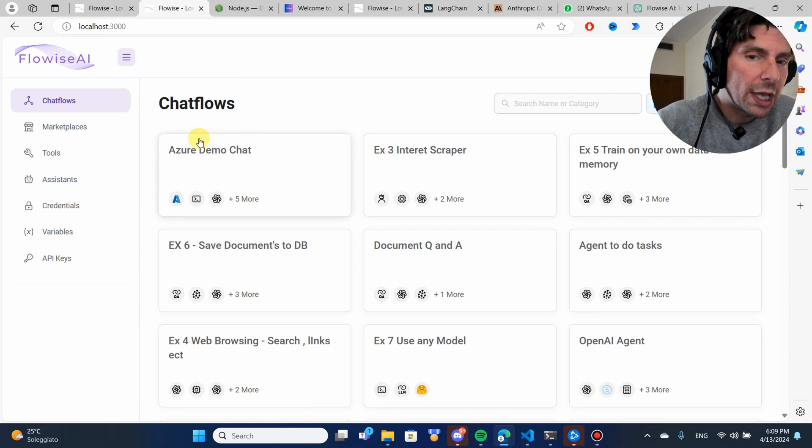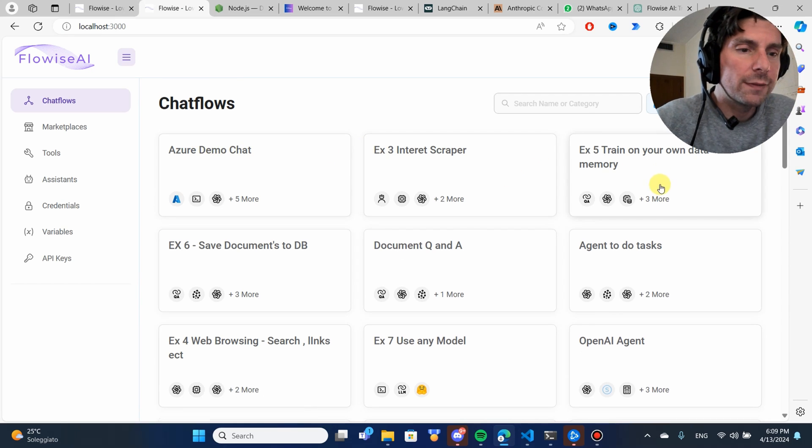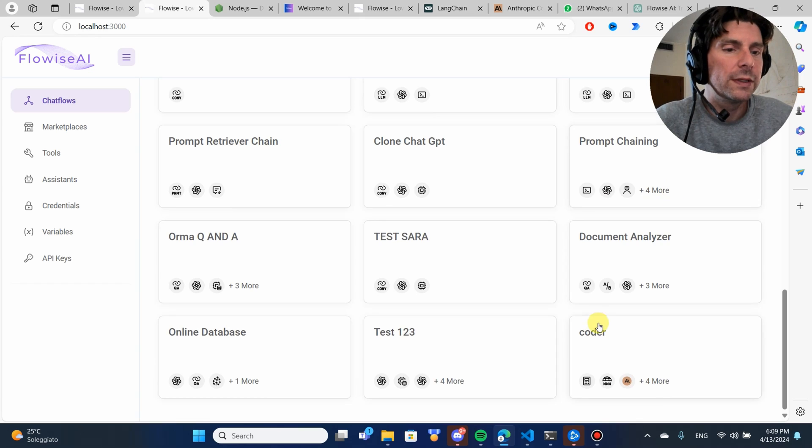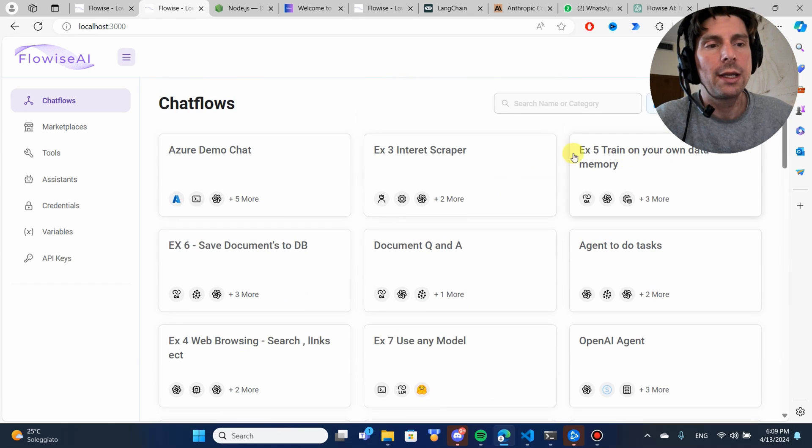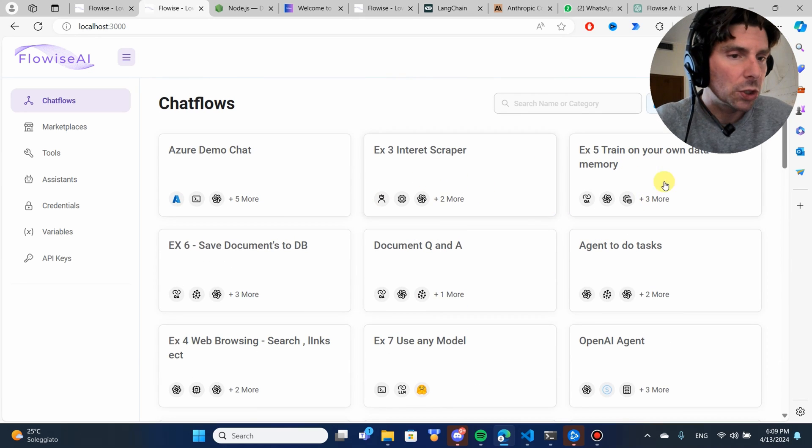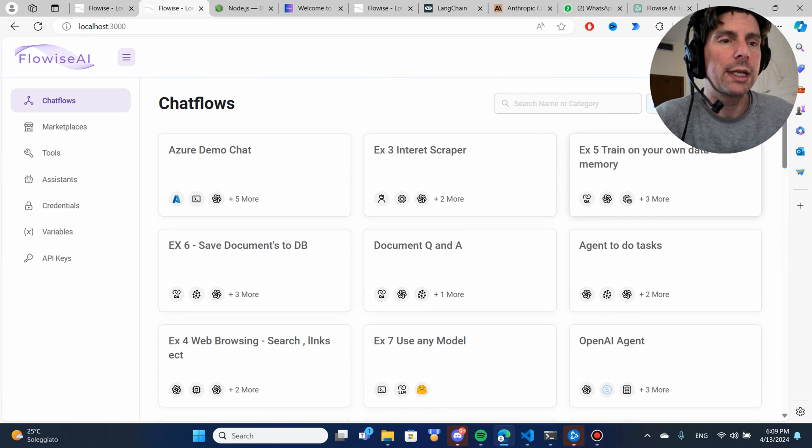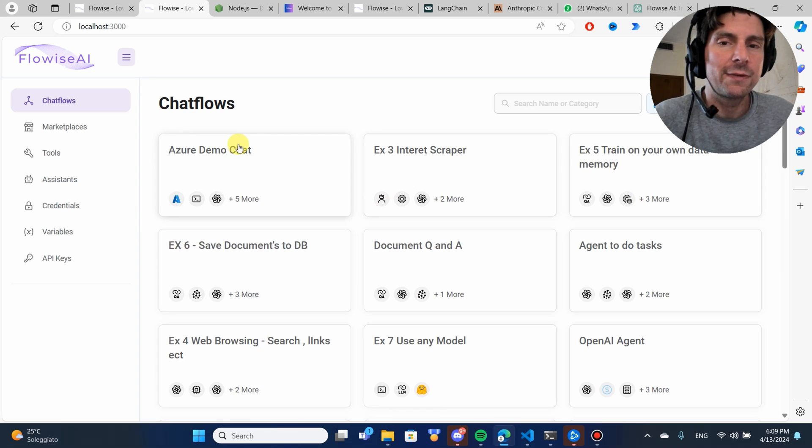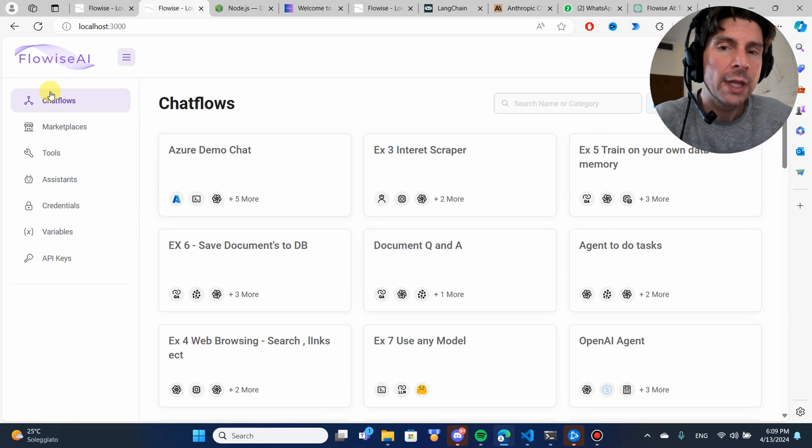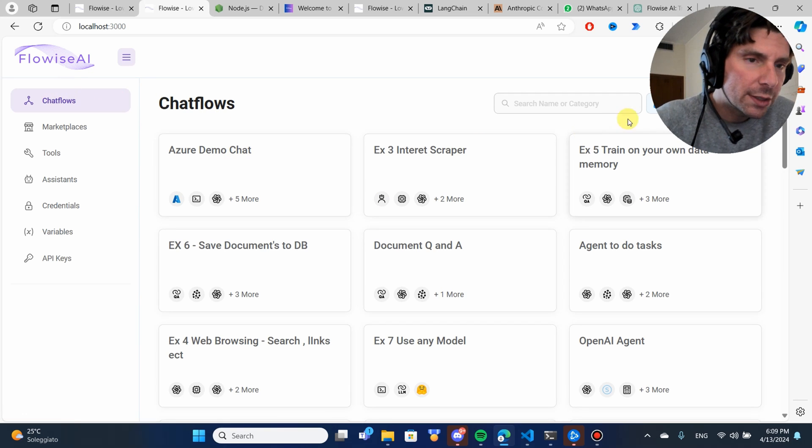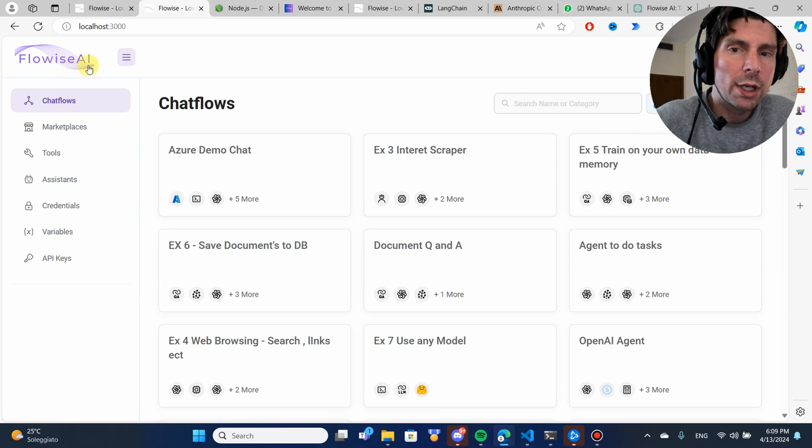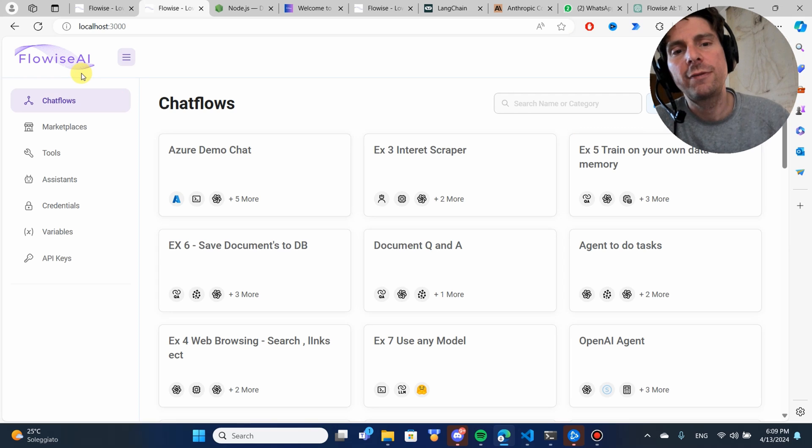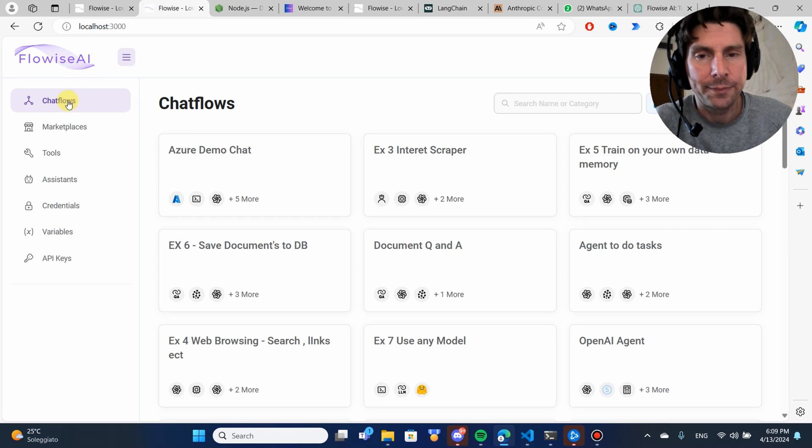Now, you're not going to have any chat flows right here. These are all different chat flows that I have created. We are going to see how to create them step by step, all kinds of different chat flows, but let me just walk you through a little bit the platform so that you get familiar with it.